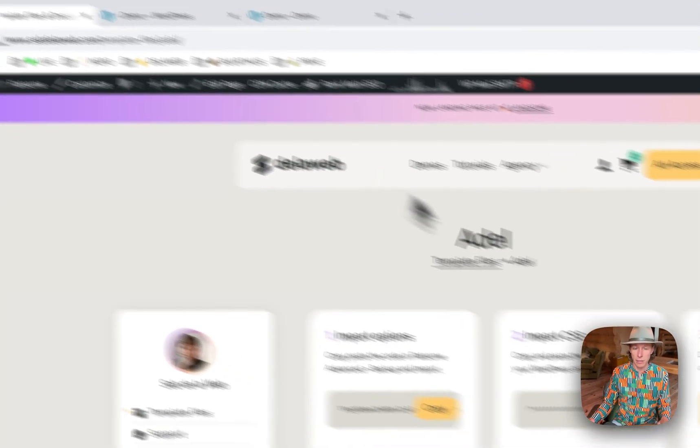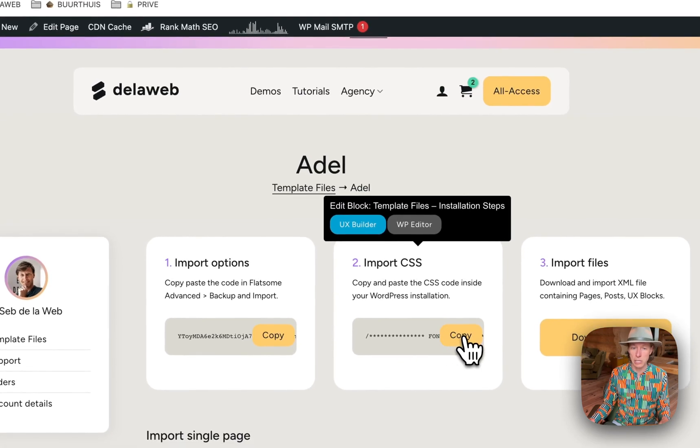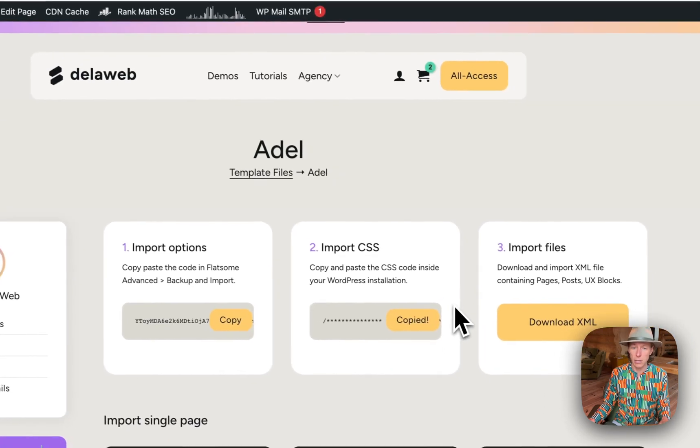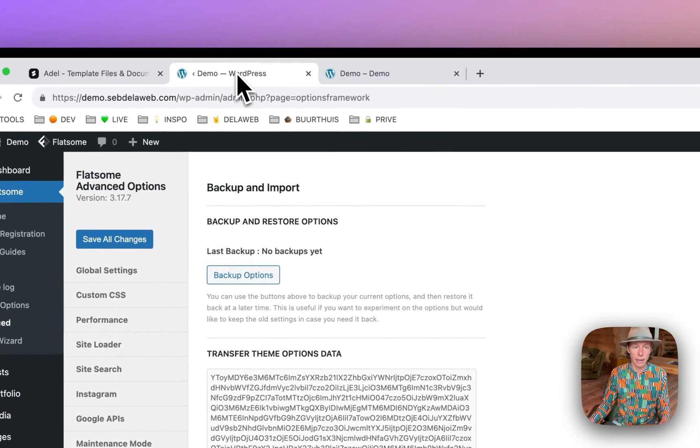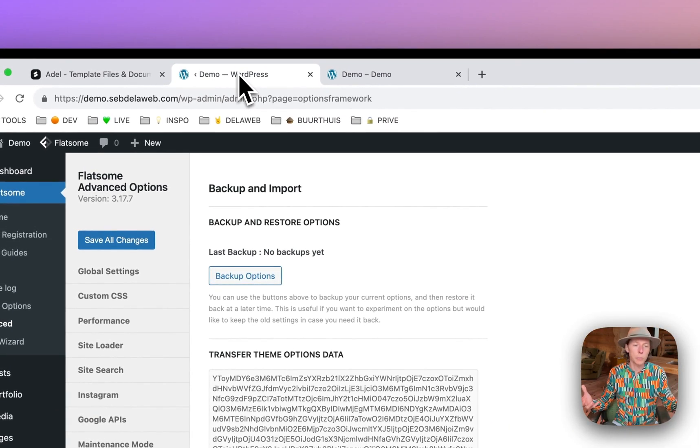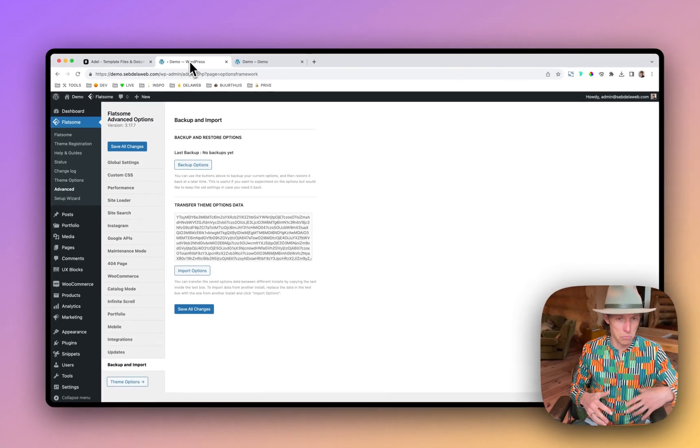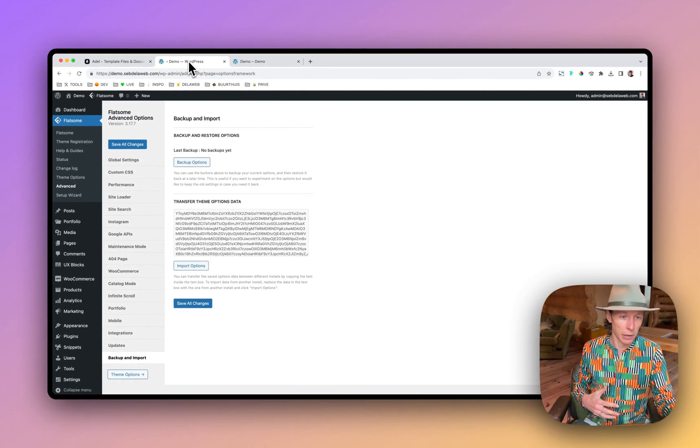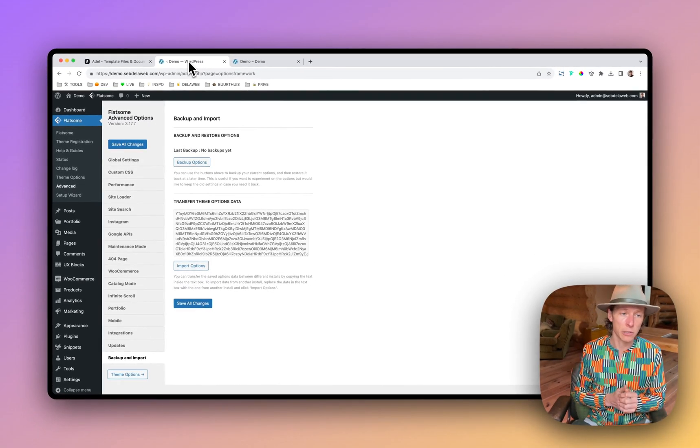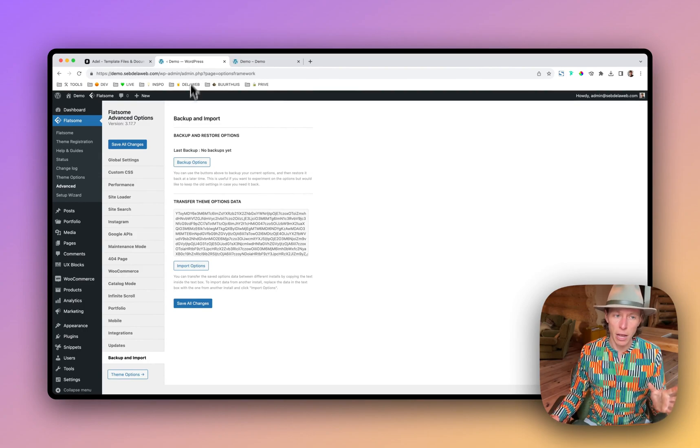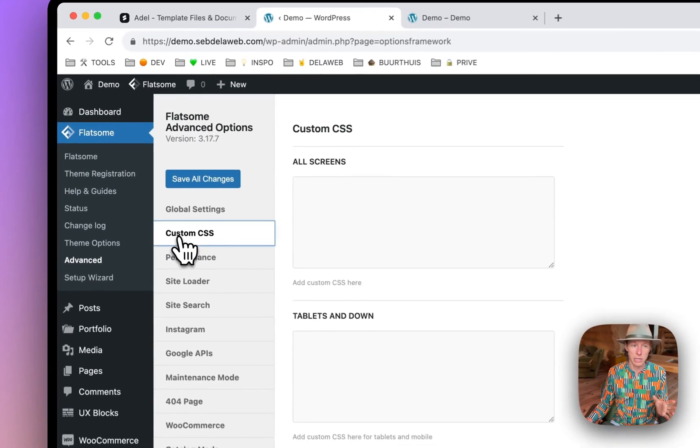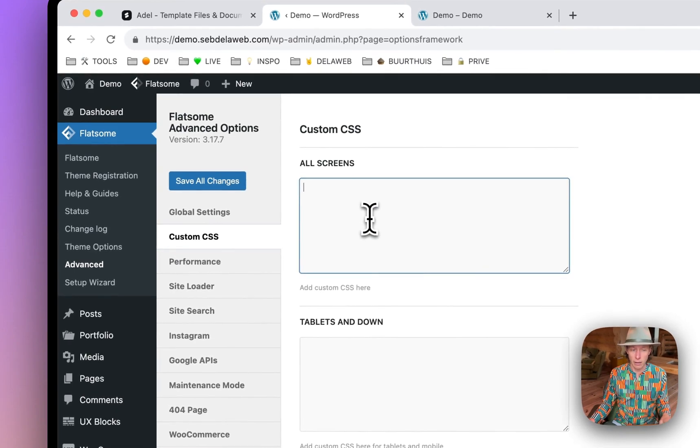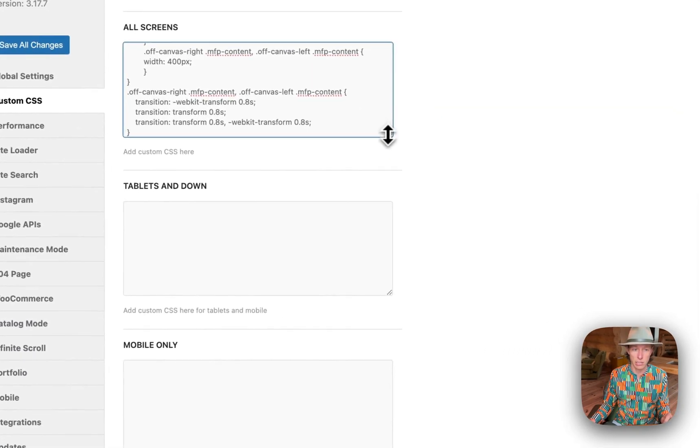Let's go back. Second step is import the CSS. I click on it, it's copied, going back and there are multiple ways to add your CSS. Maybe you're using a plugin, maybe you place it in the child theme, but for now I will go to again, Flatsome Advanced, Custom CSS and in this case I will place it into the all screen section.